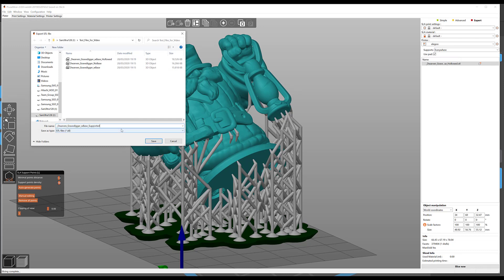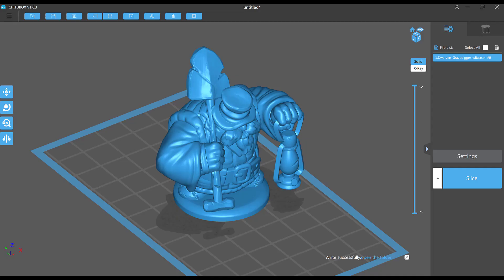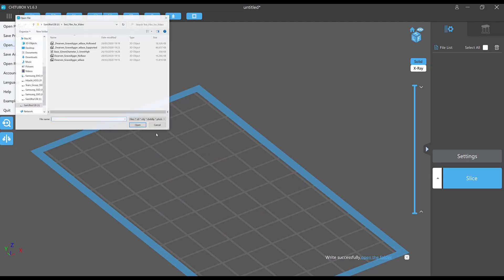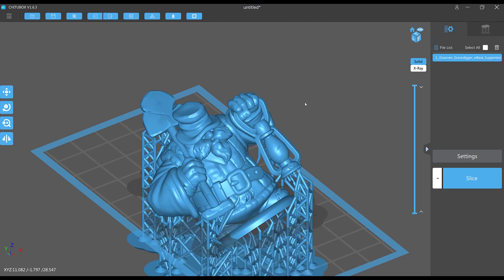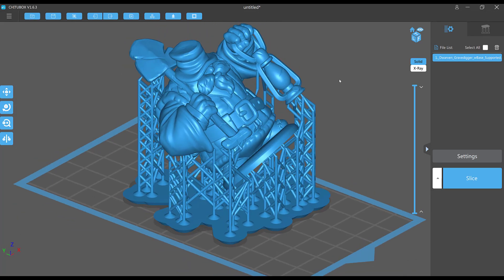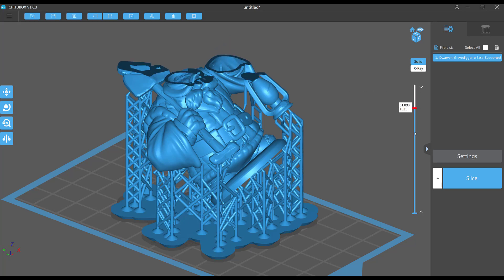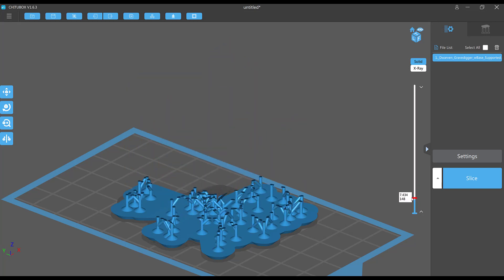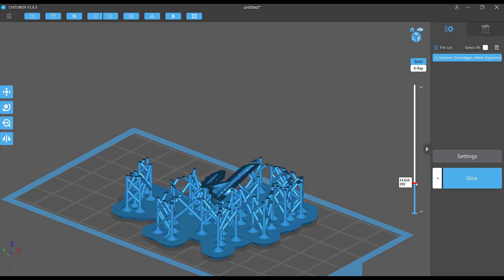File open the supported version. So here it is in Chitubox. I go through it one more time just to be certain I'm happy with the way the supports are laid out.